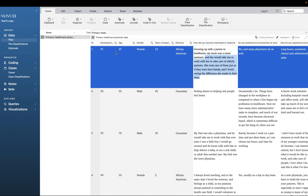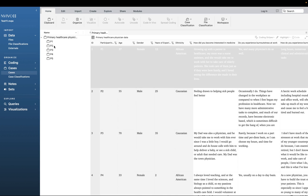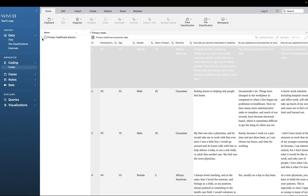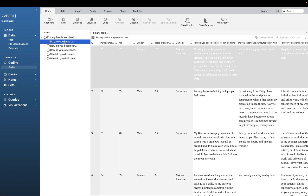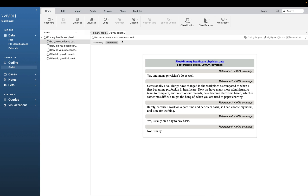You can start a coding process by selecting and creating codes, then dropping information into the code. When you go to Cases, you can see all the participants. When you go to Coding and click the arrow, you can see all the open-ended questions. When you double-click, you see the question and the participant responses — the system grouped participant responses under the questions we asked them.